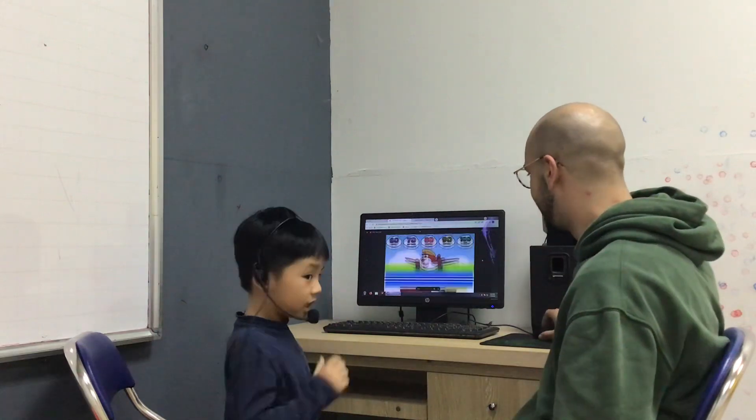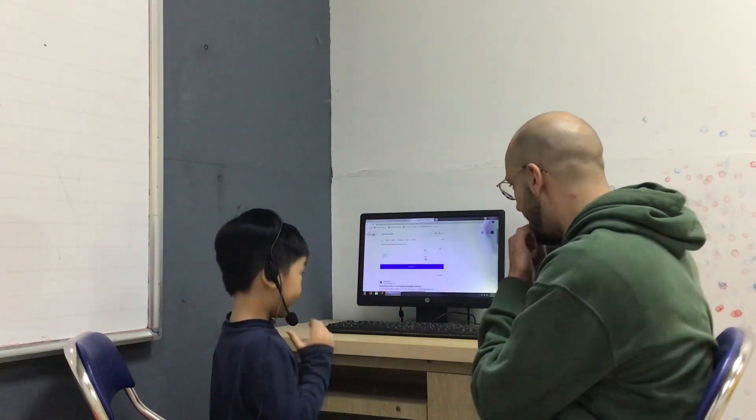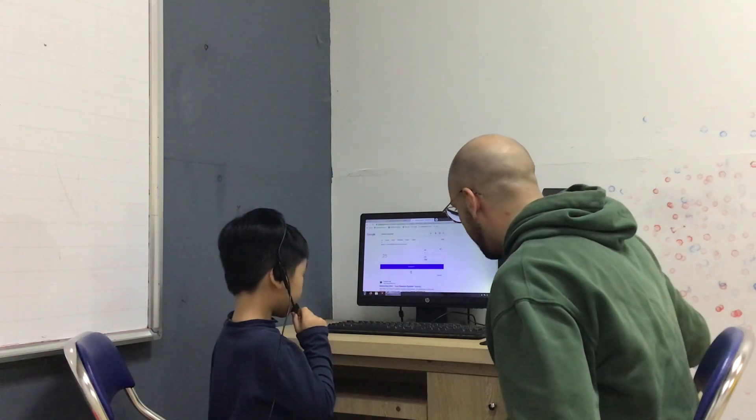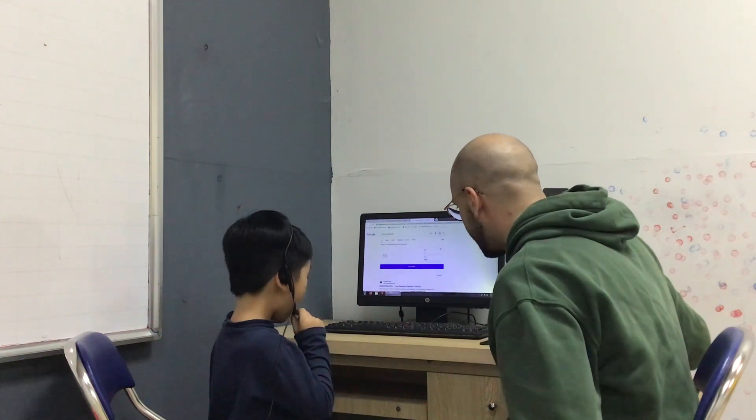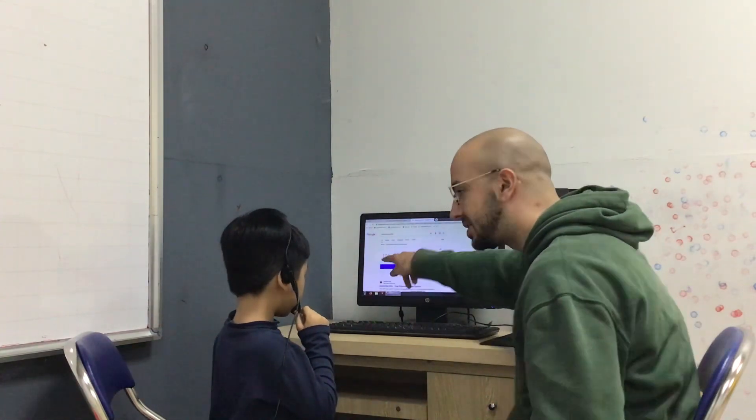Fantastic. And are you ready? See this number? What number is this?